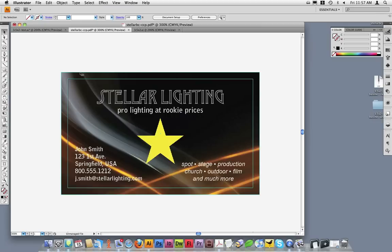It's recommended that any image or element which will bleed be set up to the proper size and resolution prior to importing them into Illustrator. This ensures they will print in the highest quality possible.